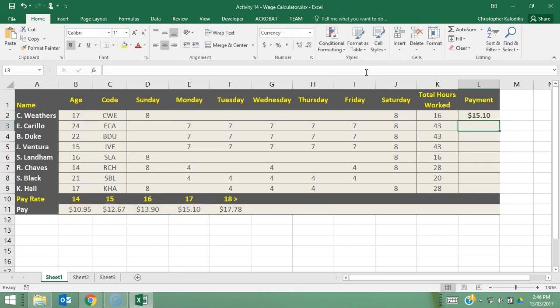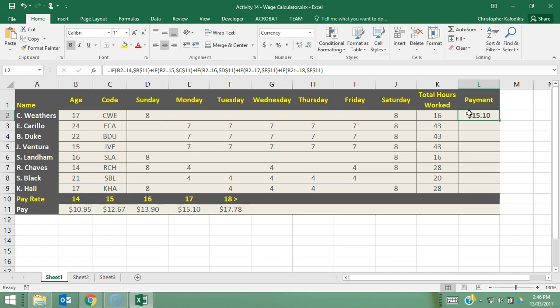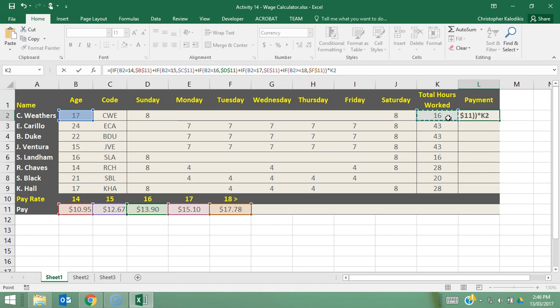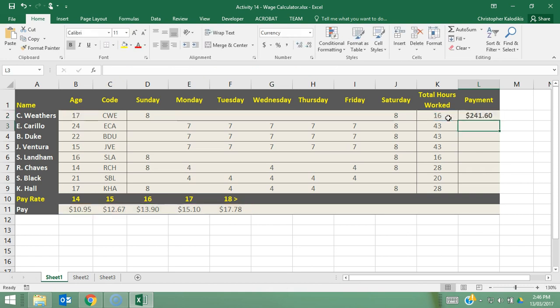Let's press enter. So C Weathers is 17 so he should be charged the rate of 1510 and we can actually see 1510 there which is fantastic. So now the last thing we need to do now is times this pay rate by the hours. So what I'm going to do is put a big bracket around this entire formula and then times it by the amount of hours worked. Let's press enter and there's our total pay.